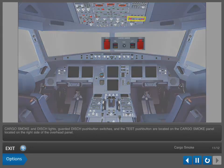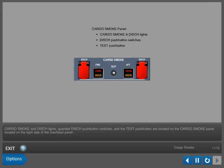Cargo smoke and discharge lights, guarded discharge push button switches, and the test push button are located on the cargo smoke panel, located on the right side of the overhead panel.